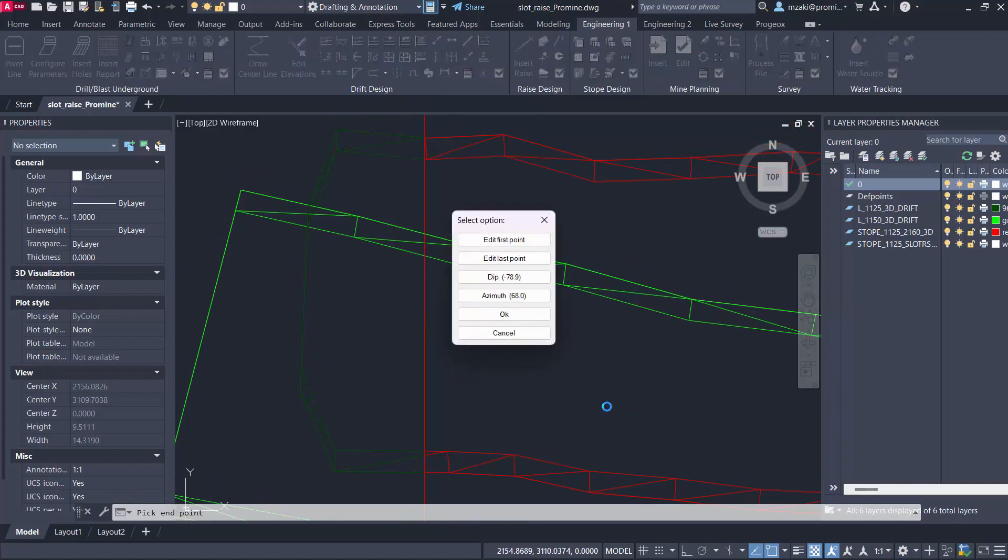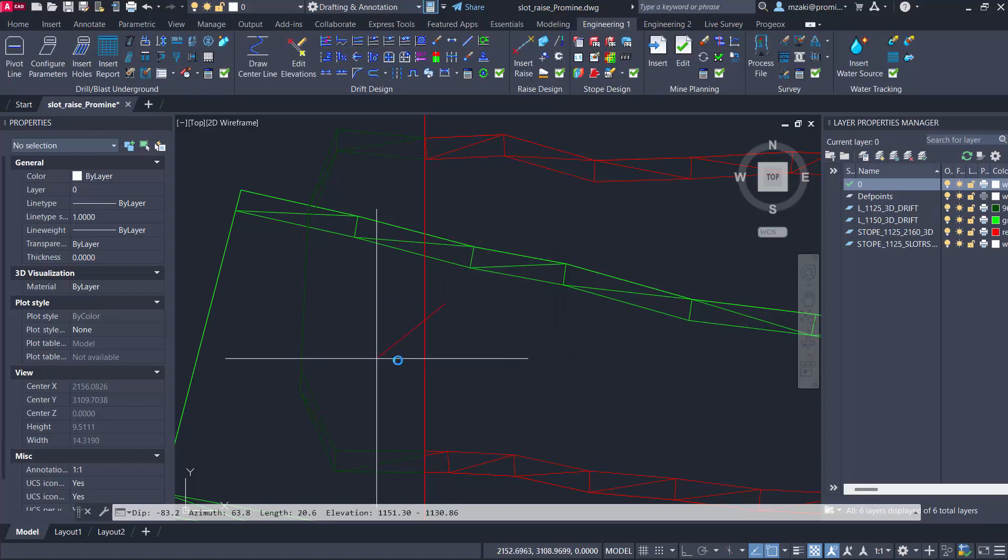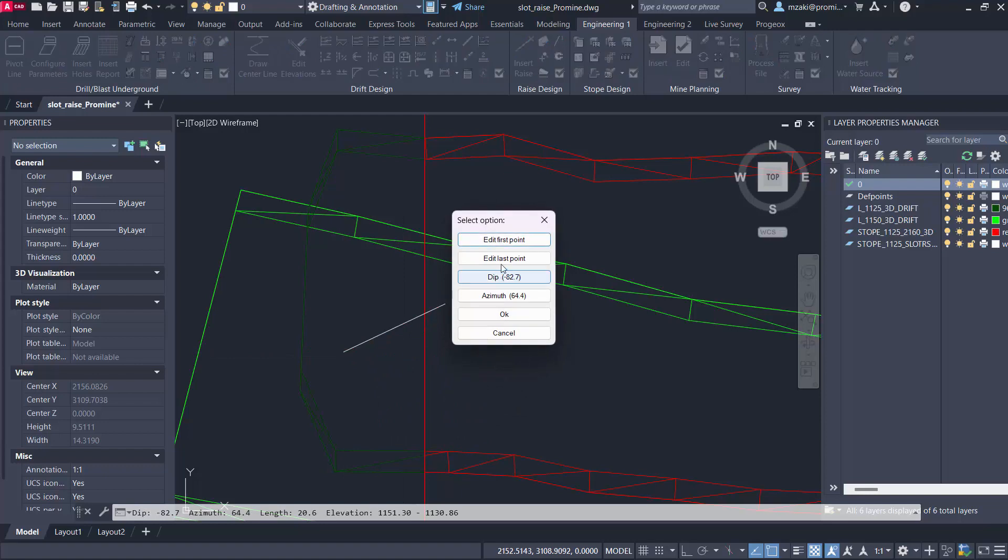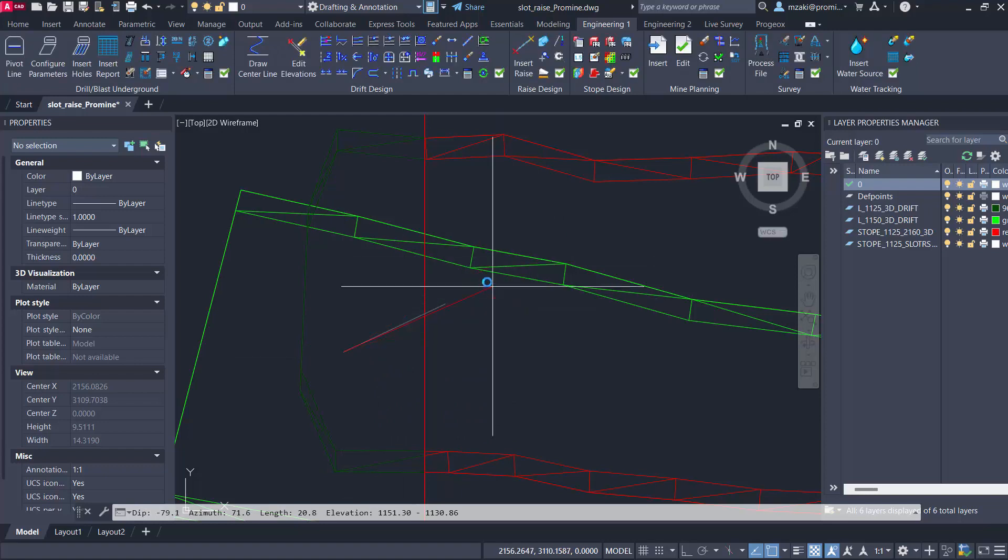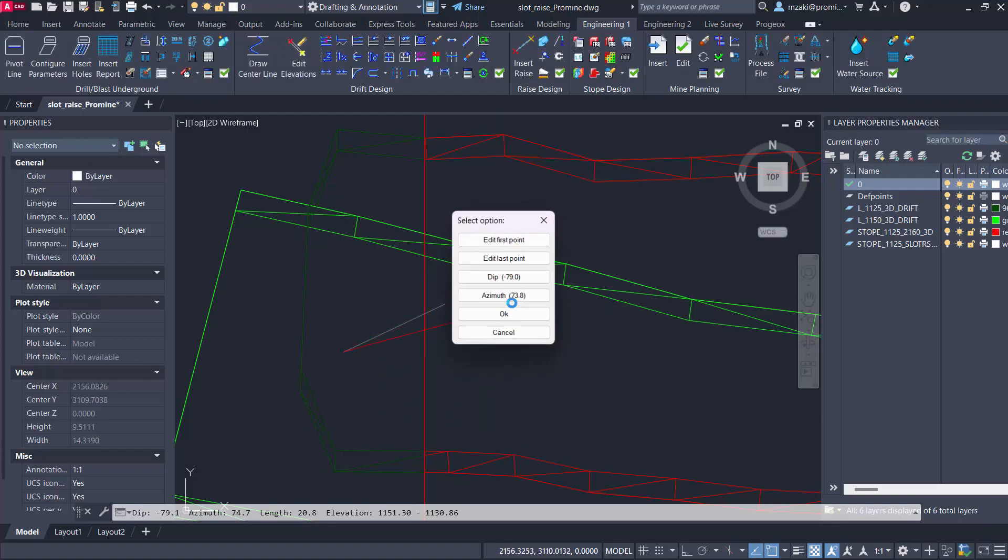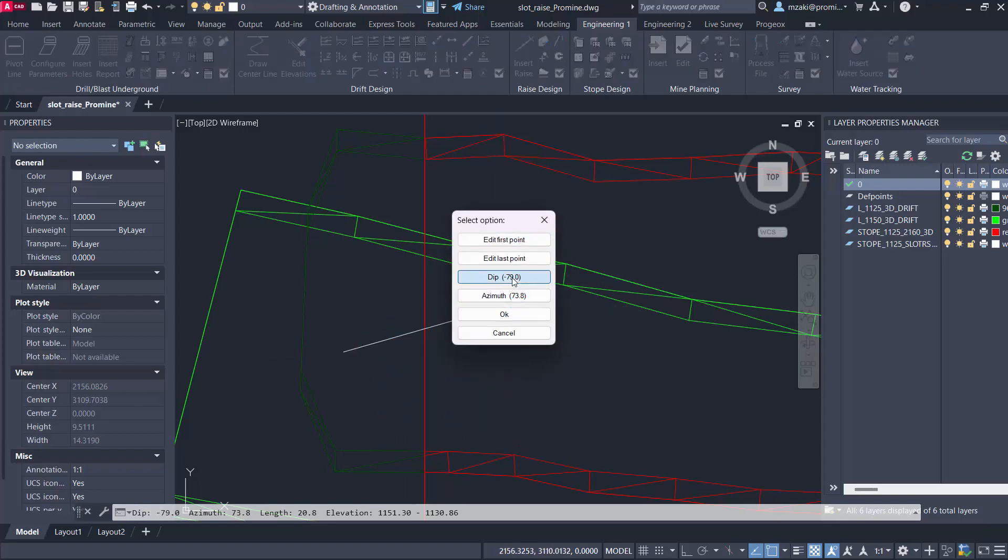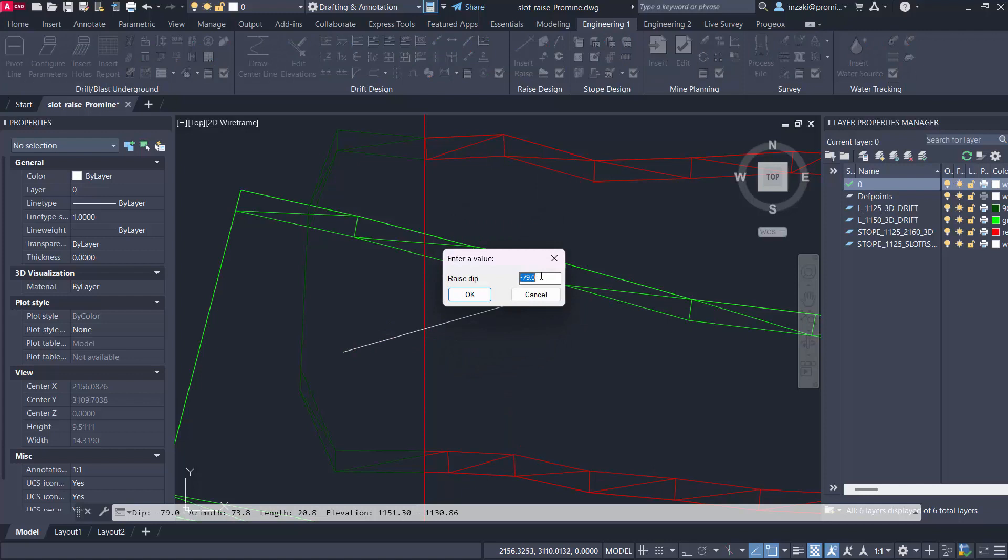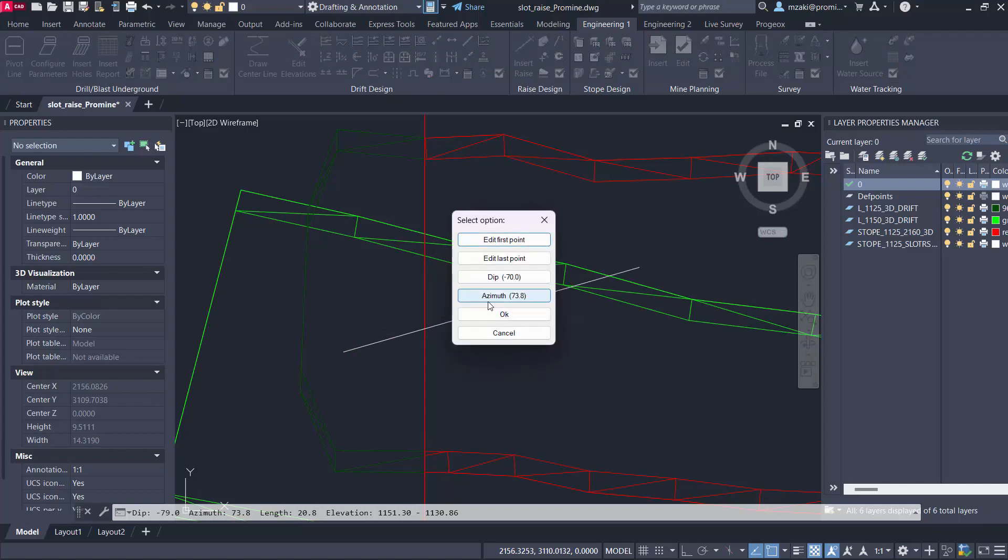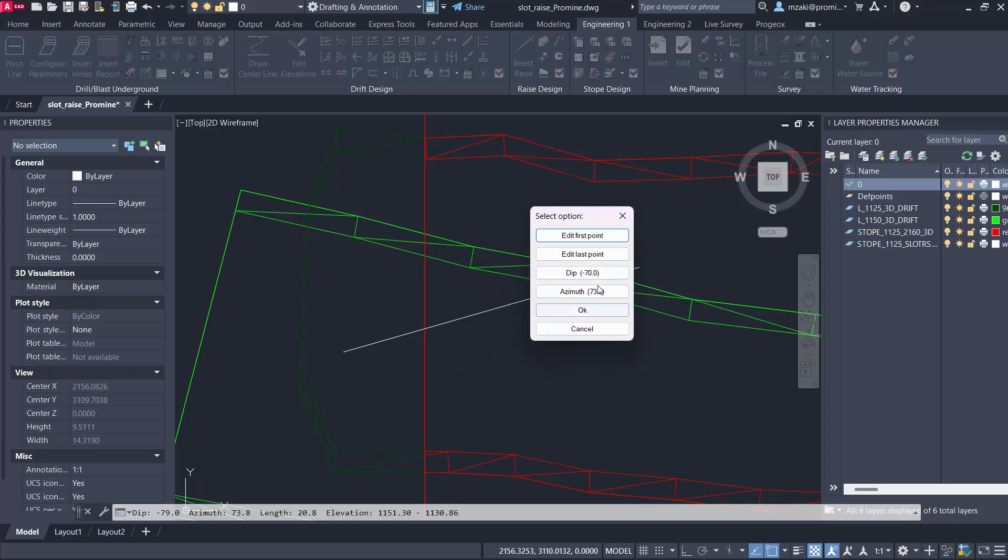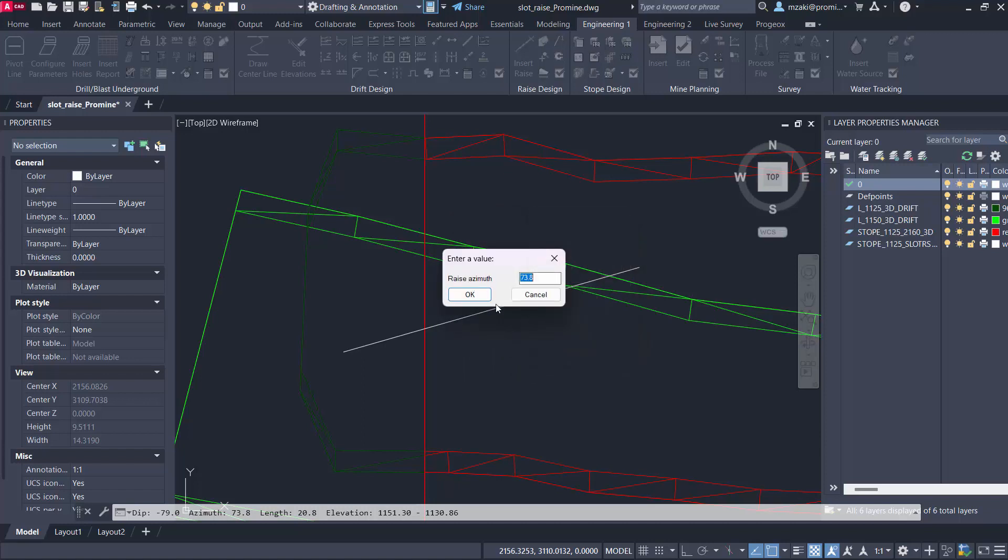I'm going to select somewhere here. You can always edit the first point or edit the last point which is the one down at the bottom. Or you can directly edit the dip, so if we want to make it minus 70 instead of minus 79 we can have something like this and we can edit the azimuth as well with the same concept.